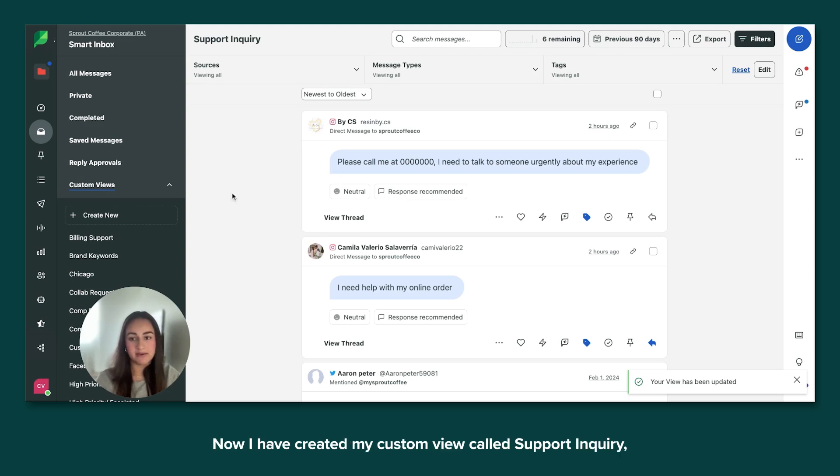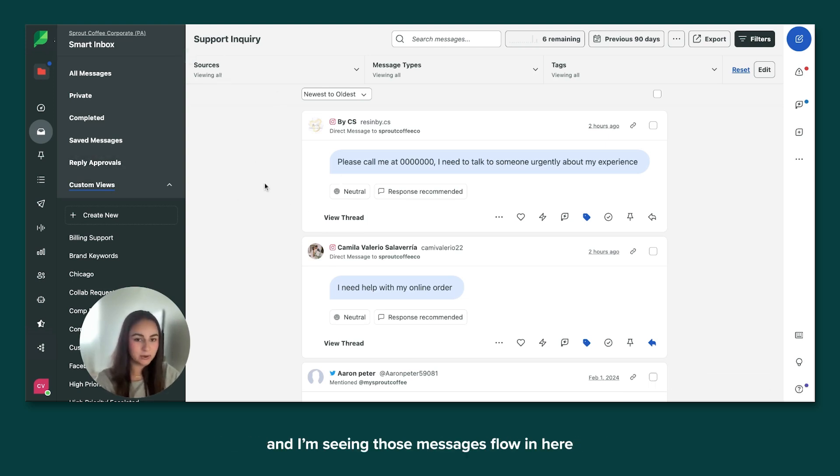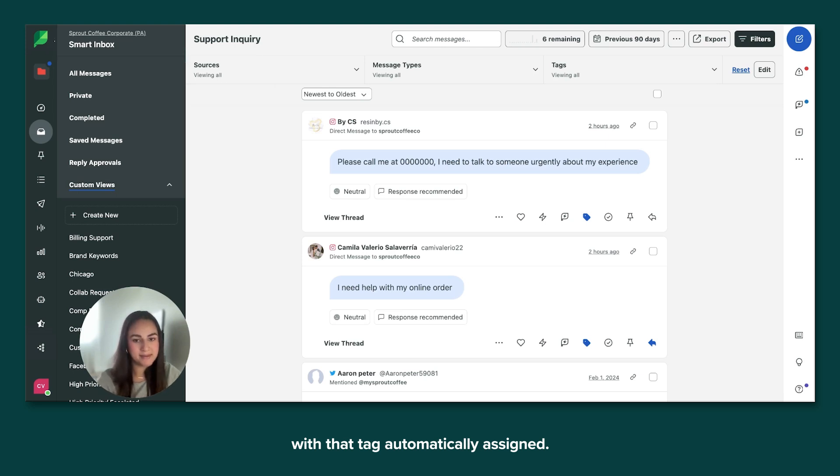Now I have created my custom view called support inquiry, and I'm seeing those messages flow in here with that tag automatically assigned.